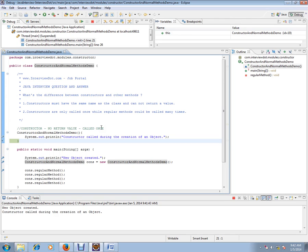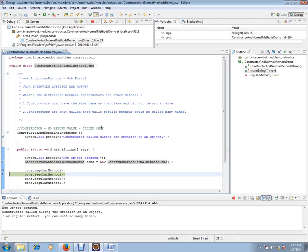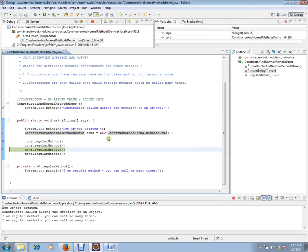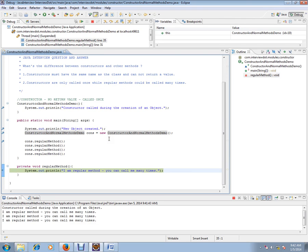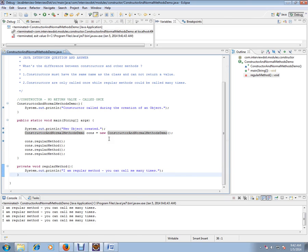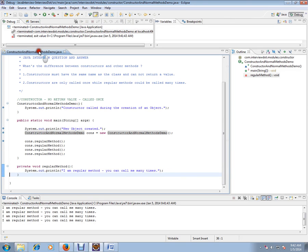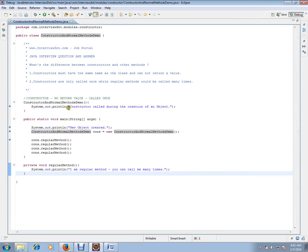The regular methods are like normal methods - they will be called and you can call them as many times as you want. Hope this video is useful for your Java interview preparation. Thank you and all the best for your interview.